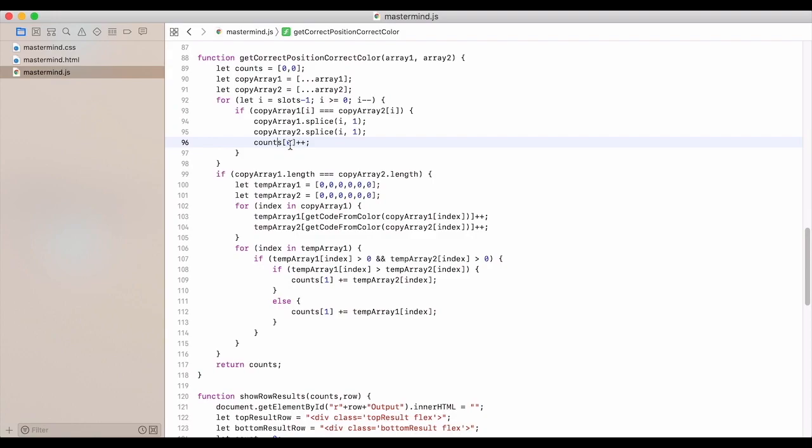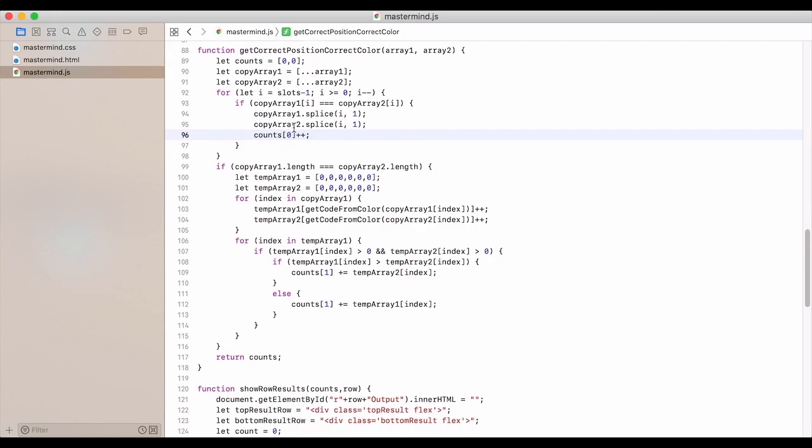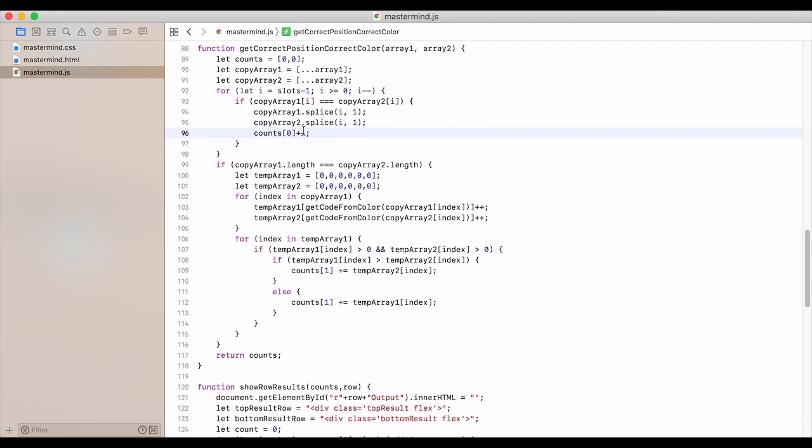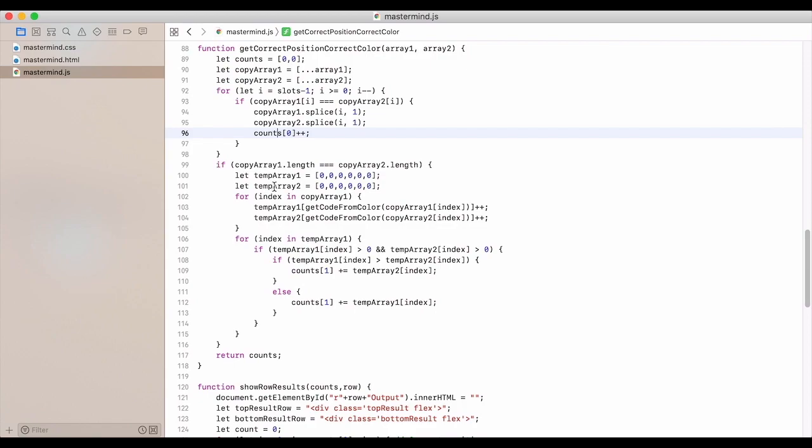We add one to the counts at the zero index, which means that's, again, correct position and correct color. For this one, we look at the length as long as the length's equal. Because, again, we just pulled all that out.